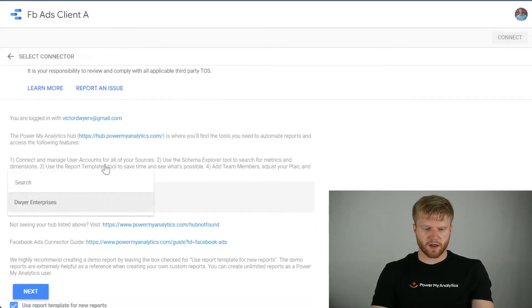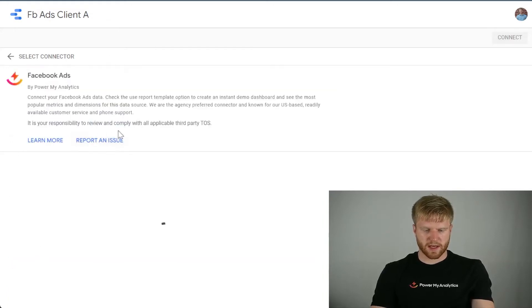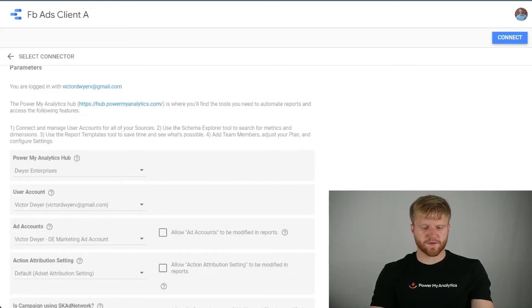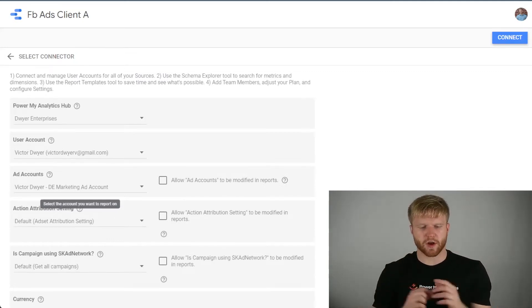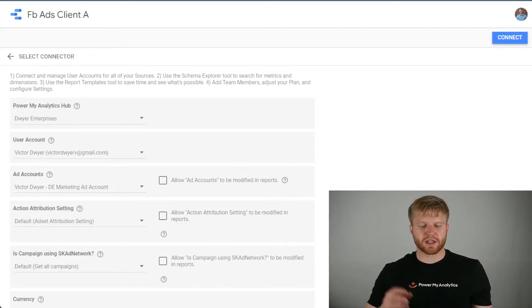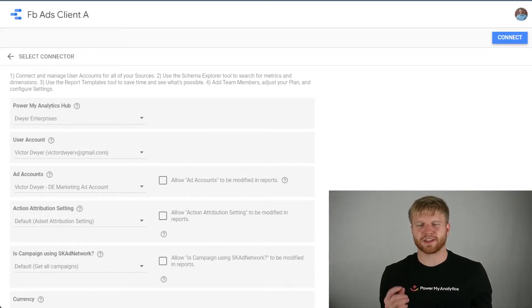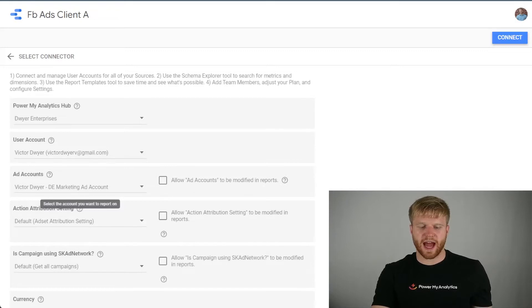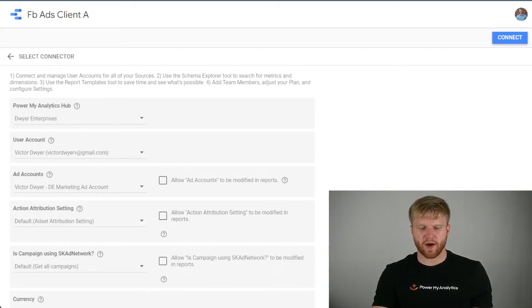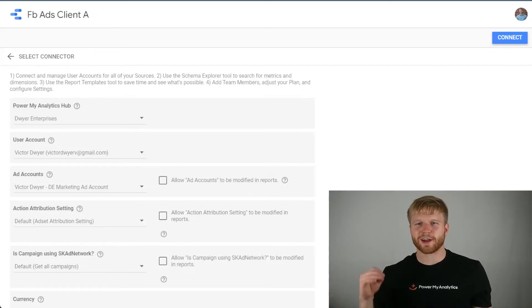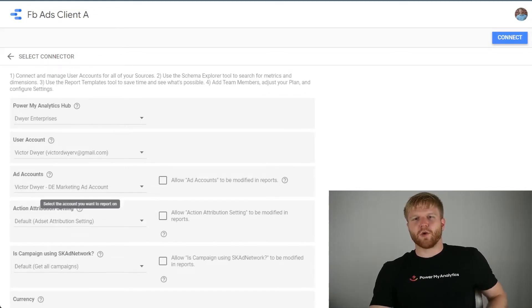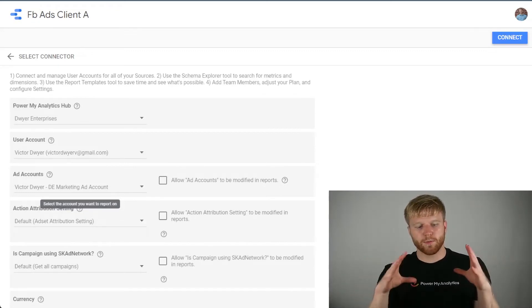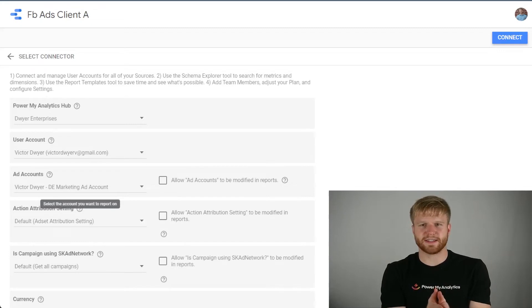Once I have it renamed, I'm going to click through these prompts. I selected the one ad account I wanted for this Facebook client dashboard. It's very important not to click the checkmark that allows your client to edit which ad accounts are included, because if you selected all ad accounts and allowed them to be modified, your client could potentially have access to other clients' data. You don't want any overlap. So leave that unchecked and only select one ad account, so the only data that comes through this data source is that one client's data.